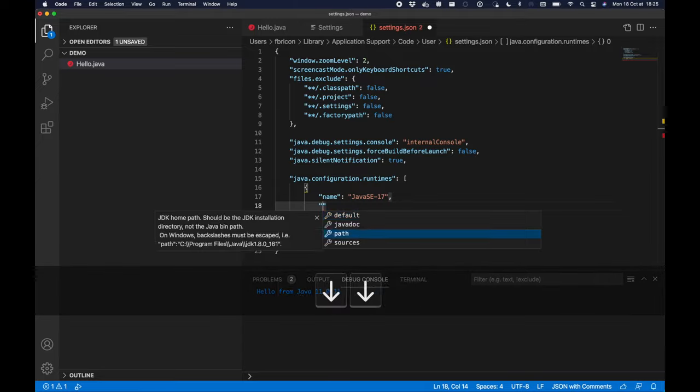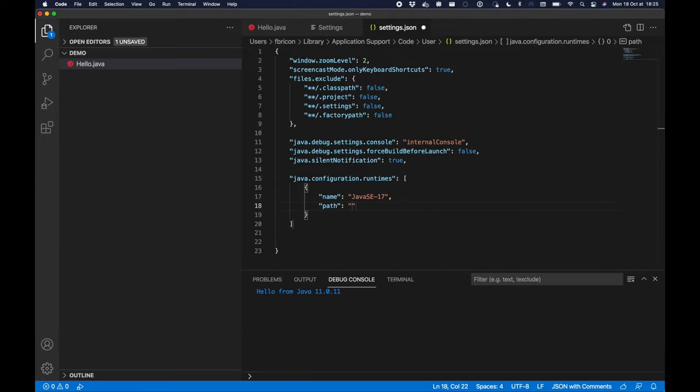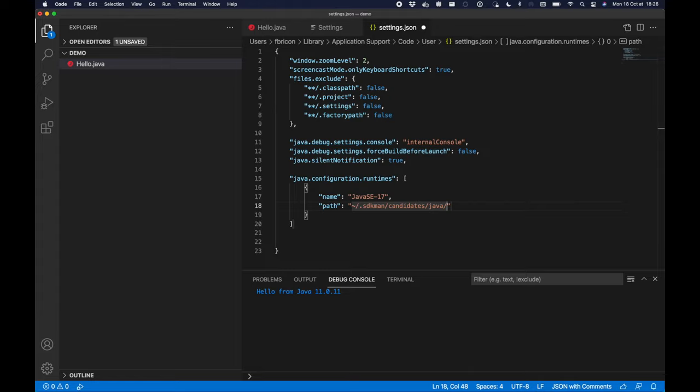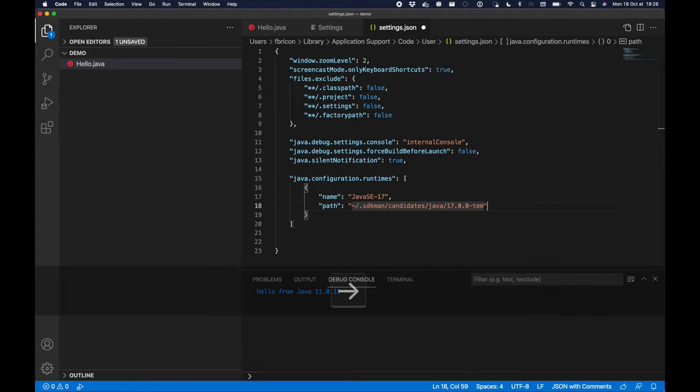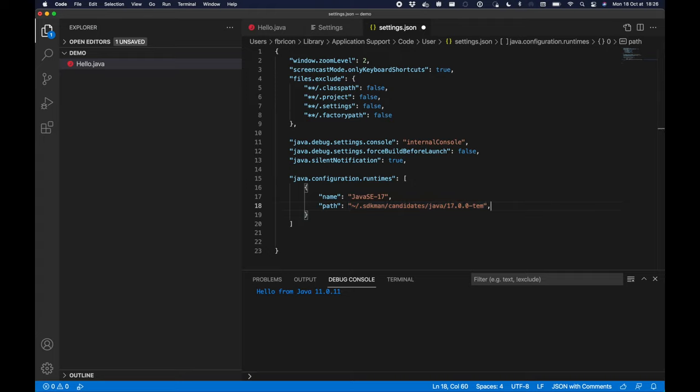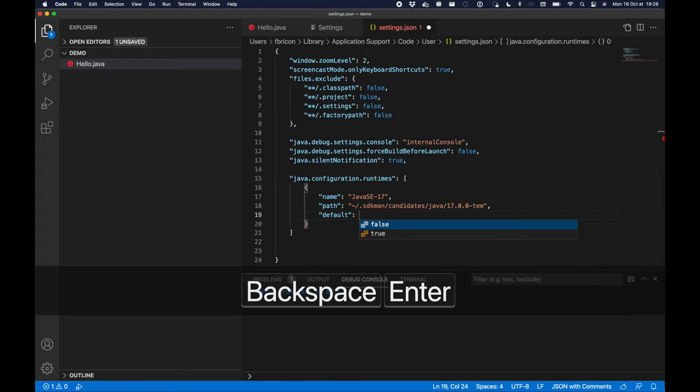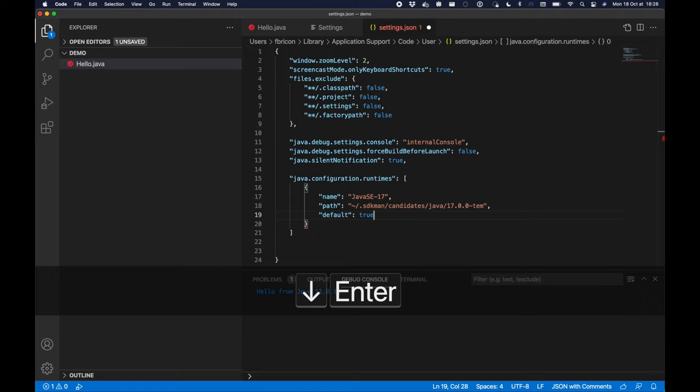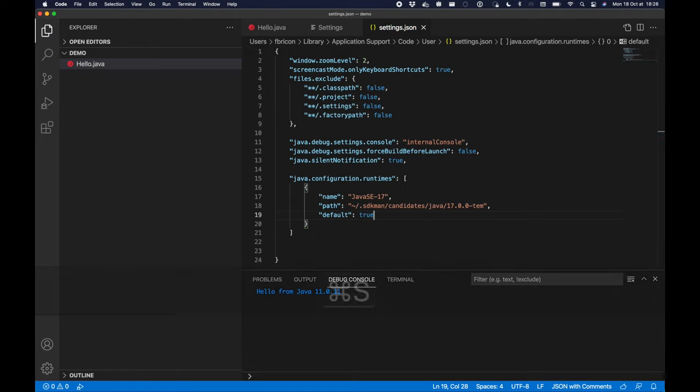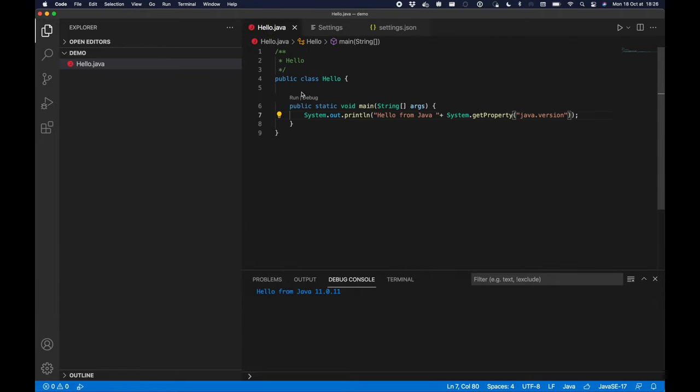I will then set the path to my JDK. I'm currently using SDK man to manage my different JDK environments, so in this case I will use the Java 17 runtime from the Temurin project. Don't forget to set this runtime as the default Java runtime. Back to my hello class I can run it again.